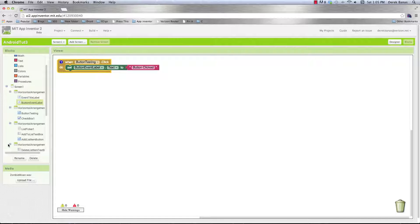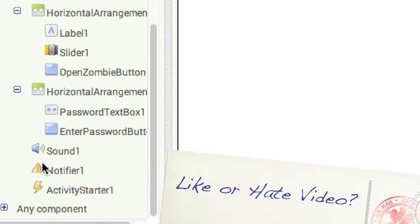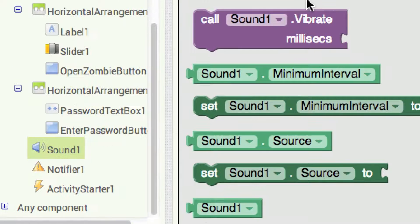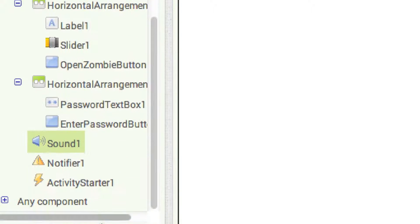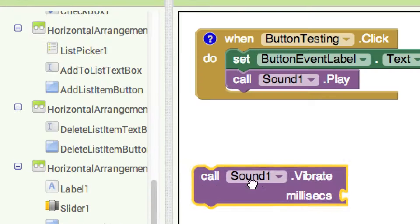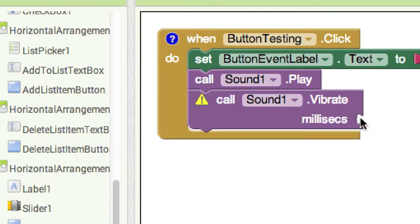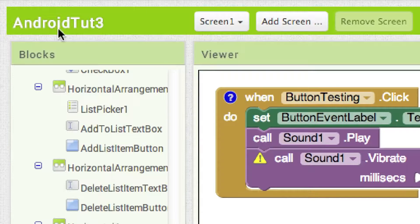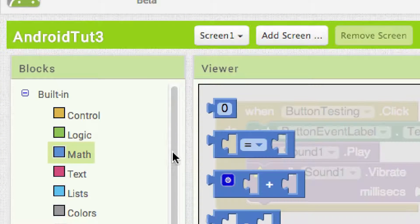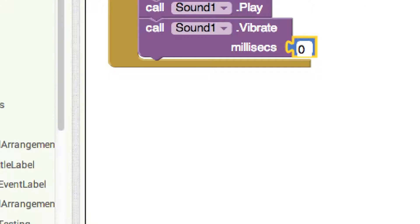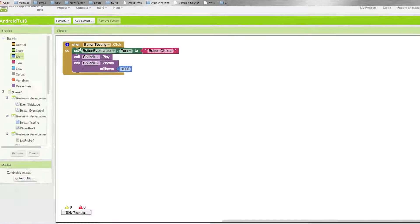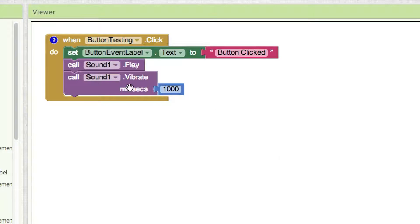We wanted to play a sound and vibrate, so we find our sound component and use the play method, then get sound again and use vibrate. We add a number in milliseconds — for one second that's 1000 milliseconds — grab a math number block, drop it in, and type 1000. So we're going to vibrate for one second, play a sound, and also change the label to 'button clicked' whenever the button is clicked. I put the actual app running at the very beginning of the tutorial so you could refer to it without me having to run the app over and over.